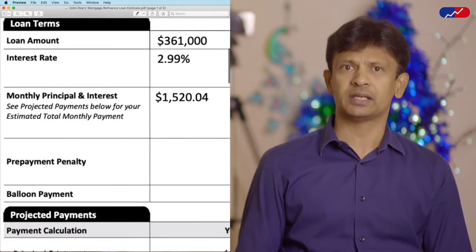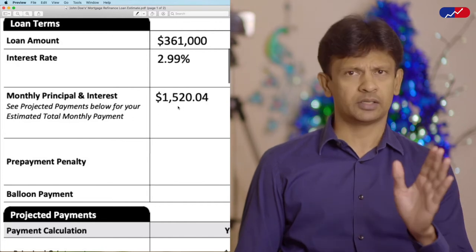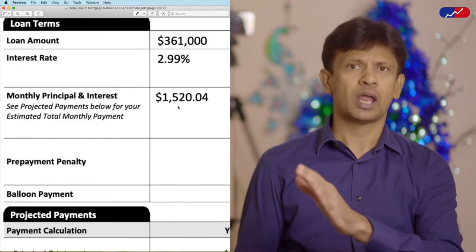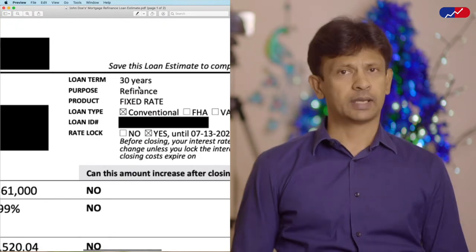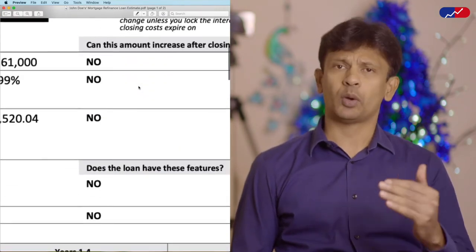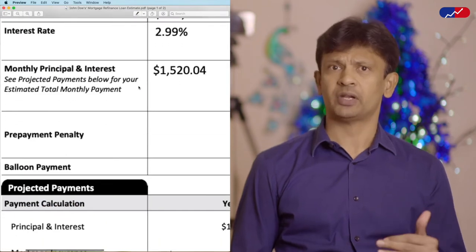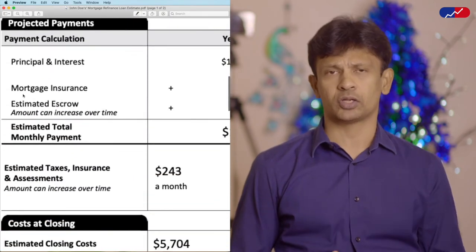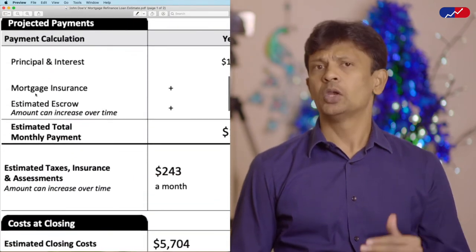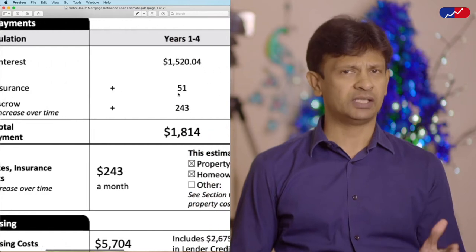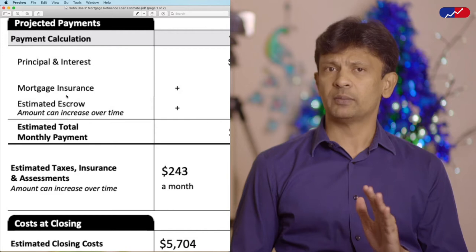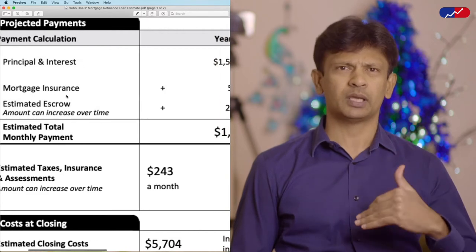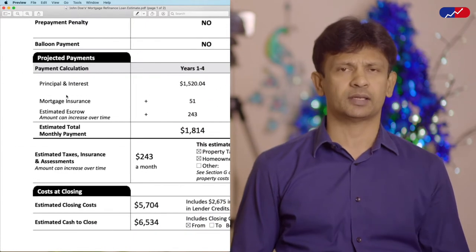Then comes your monthly principal and interest payment, which is the standard math and is determined by your loan amount, interest rate, and the loan term — in this case, 30 years. Next is the mortgage insurance, popularly known as PMI, which is a private insurance that protects your lender if you default on your loan. You are obligated to pay PMI if your LTV is more than 80%. You can avoid PMI by reducing your loan amount by bringing your own money to the table while refinancing, but that depends on your financial situation.